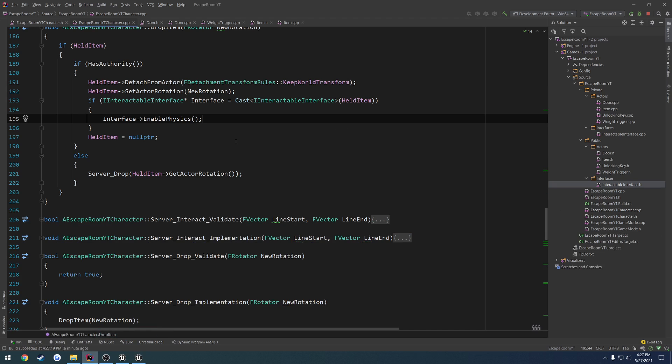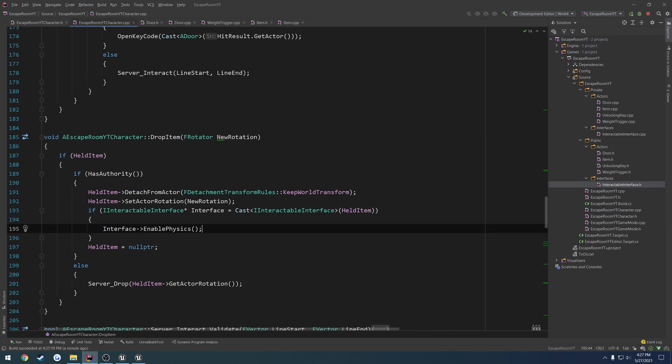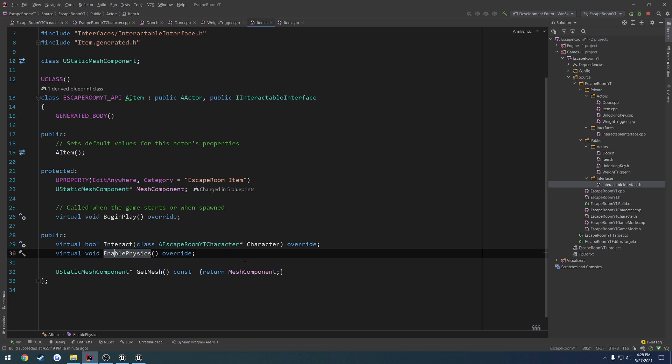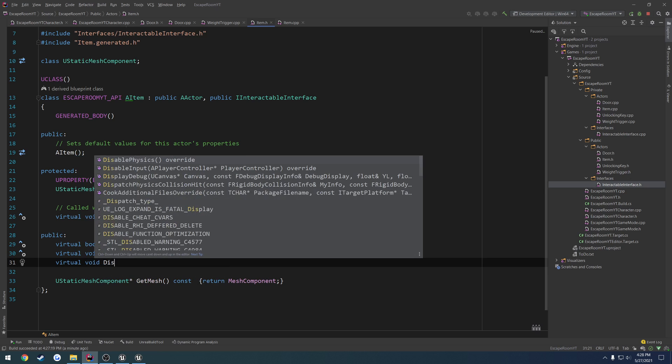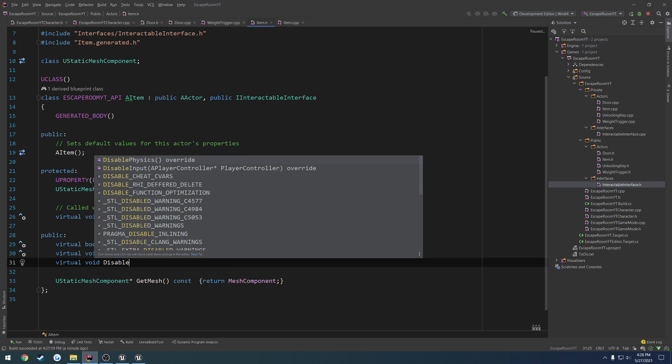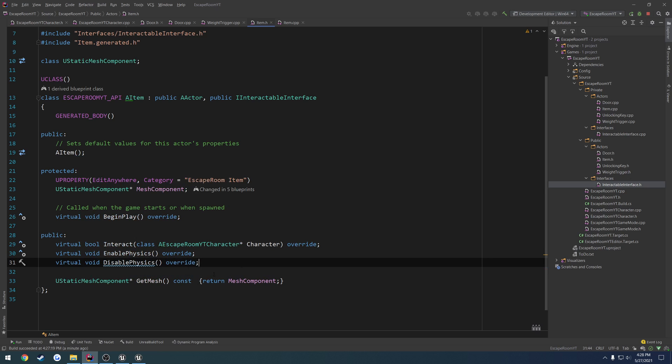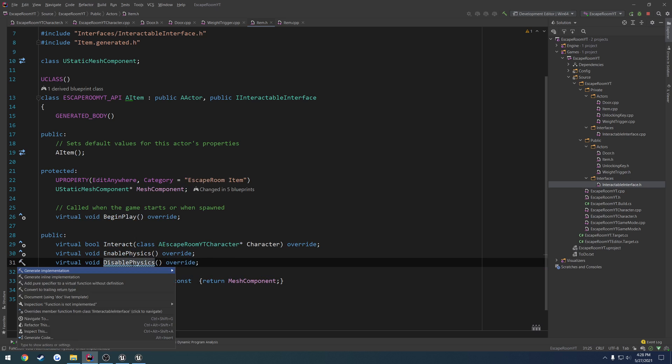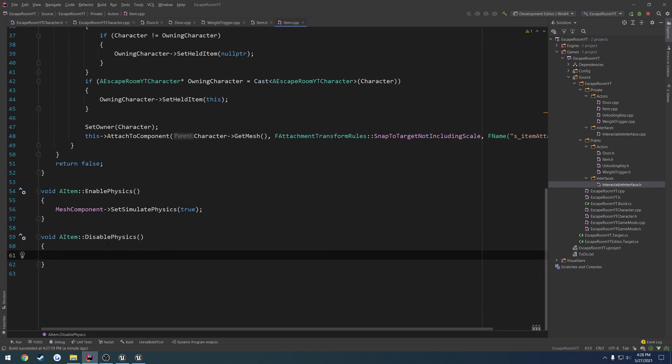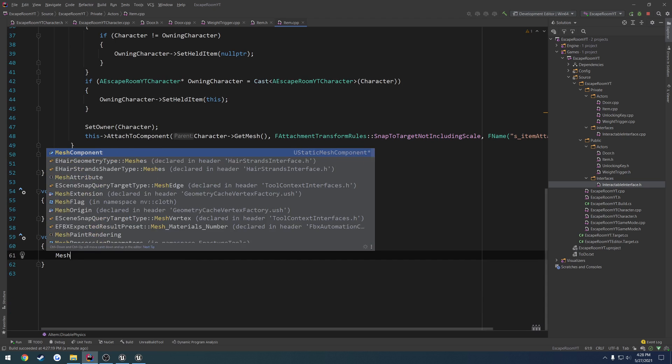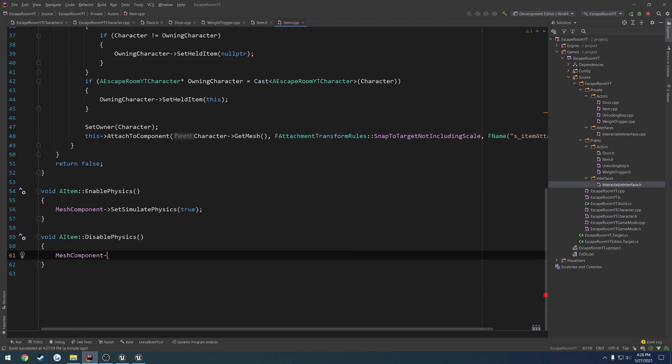Now we want to make it so when we pick it up, when we pick it up we want to make sure we disable the physics on it. So in item.h what we can do, we enable physics we want to have virtual void disable physics. And mesh component simulate physics we just pass in false.